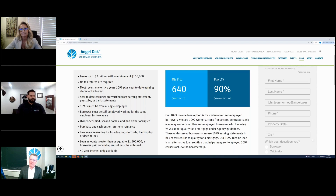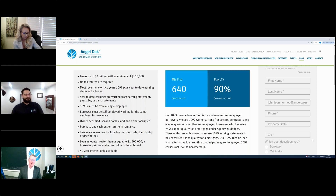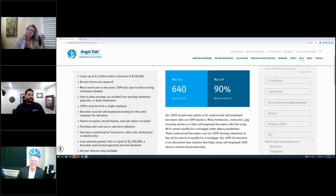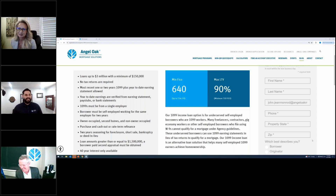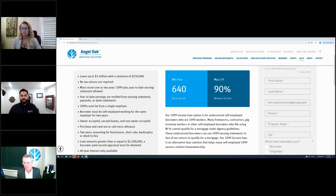John: Imelda is asking about non-permanent resident aliens on bank statements. Javi: We actually just started allowing these. We do allow non-perm for primary residences only, at 80% LTV, for purchase and rate-and-term. There are some acceptable visa types — some we don't accept — so make sure you reach out to your AE to confirm they qualify. But we do allow non-perm now, which is an awesome enhancement.